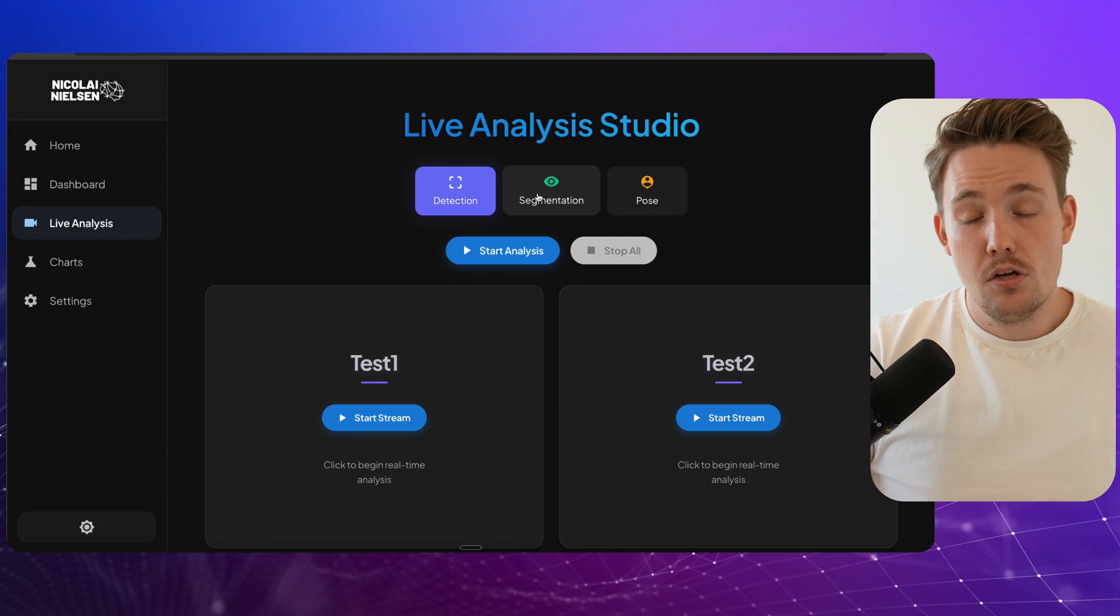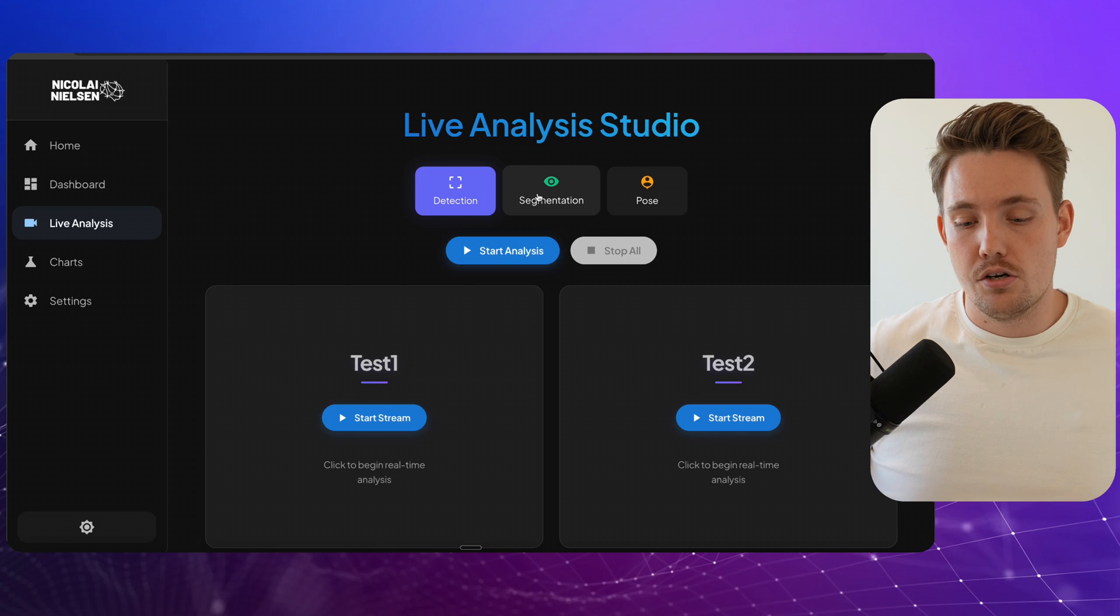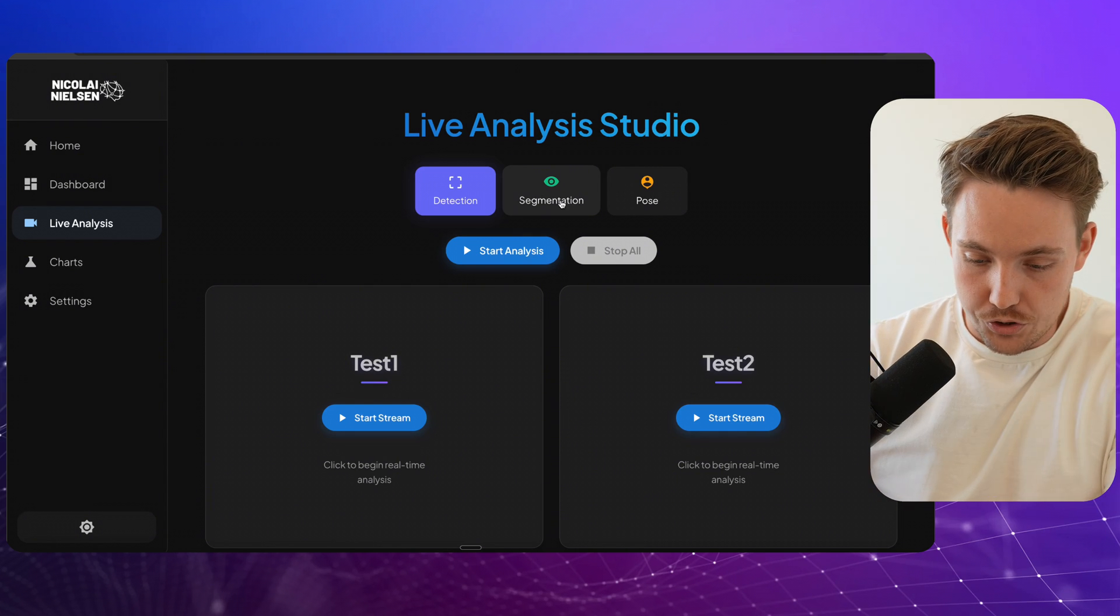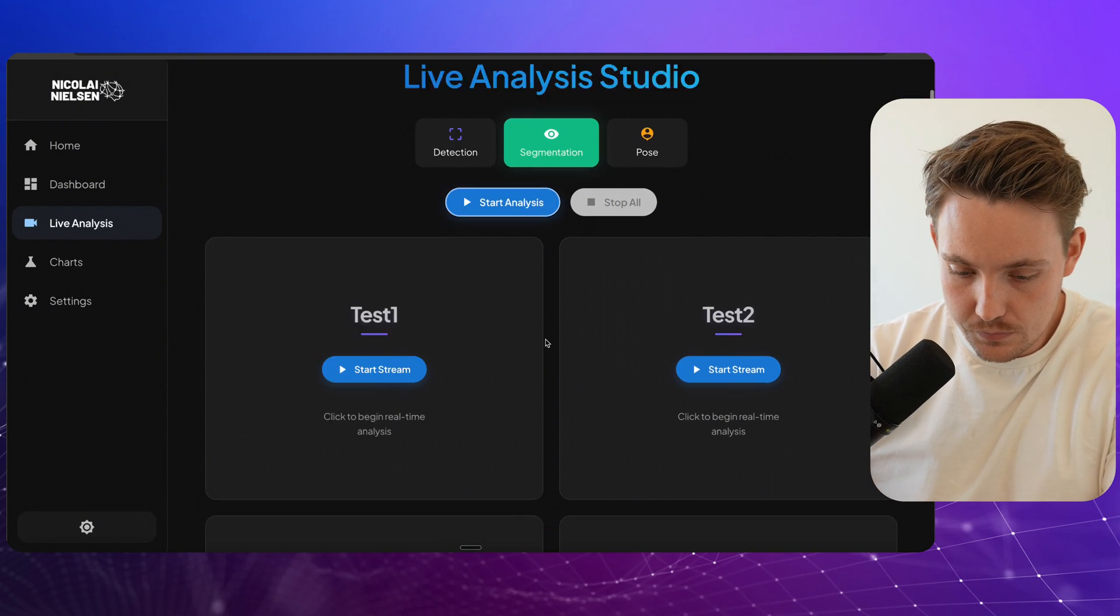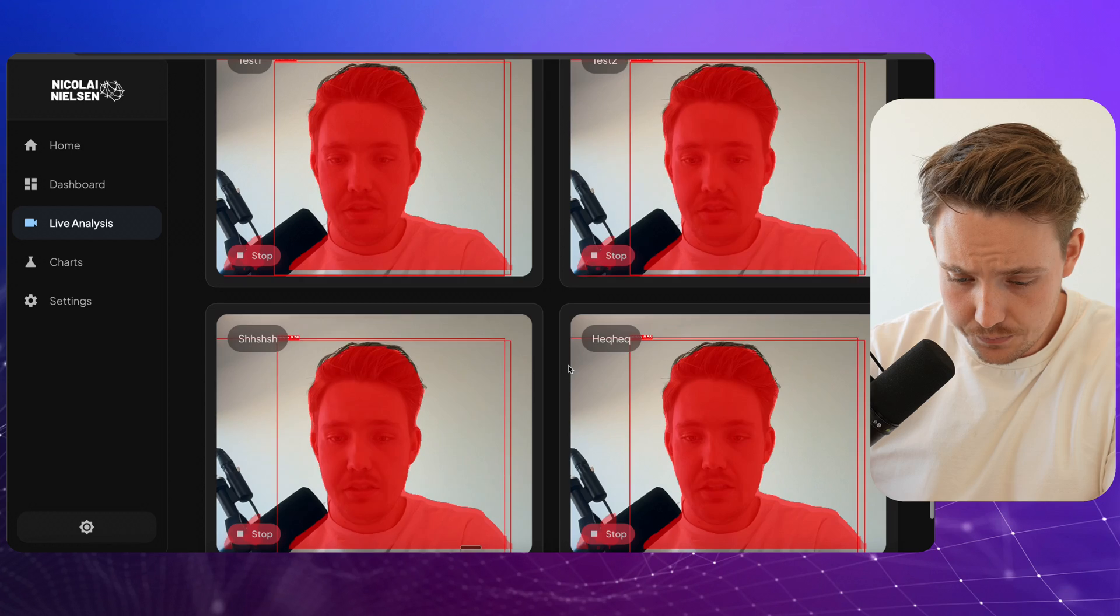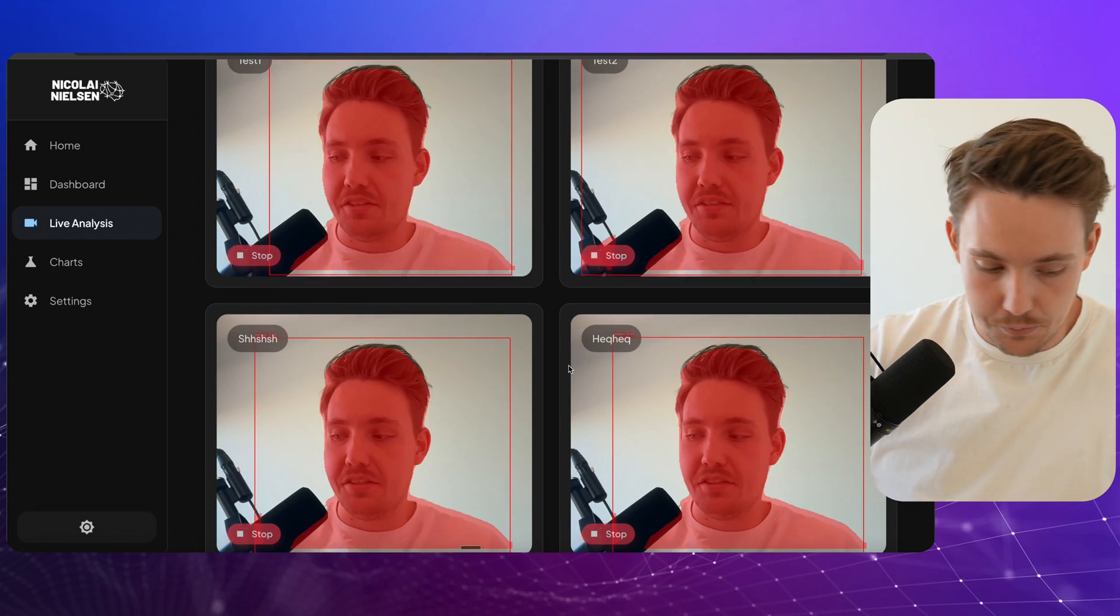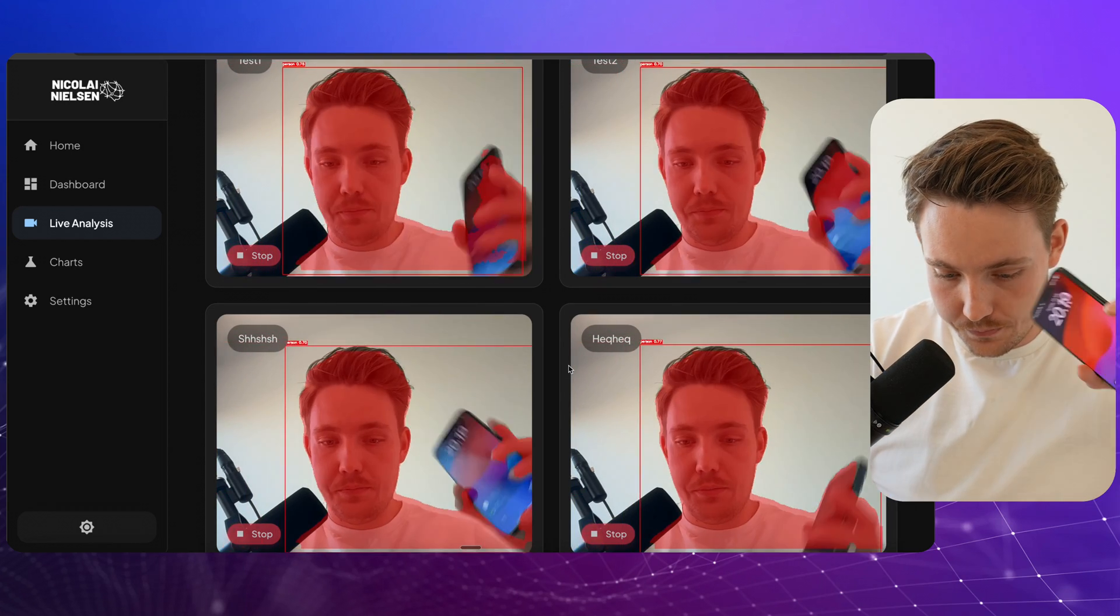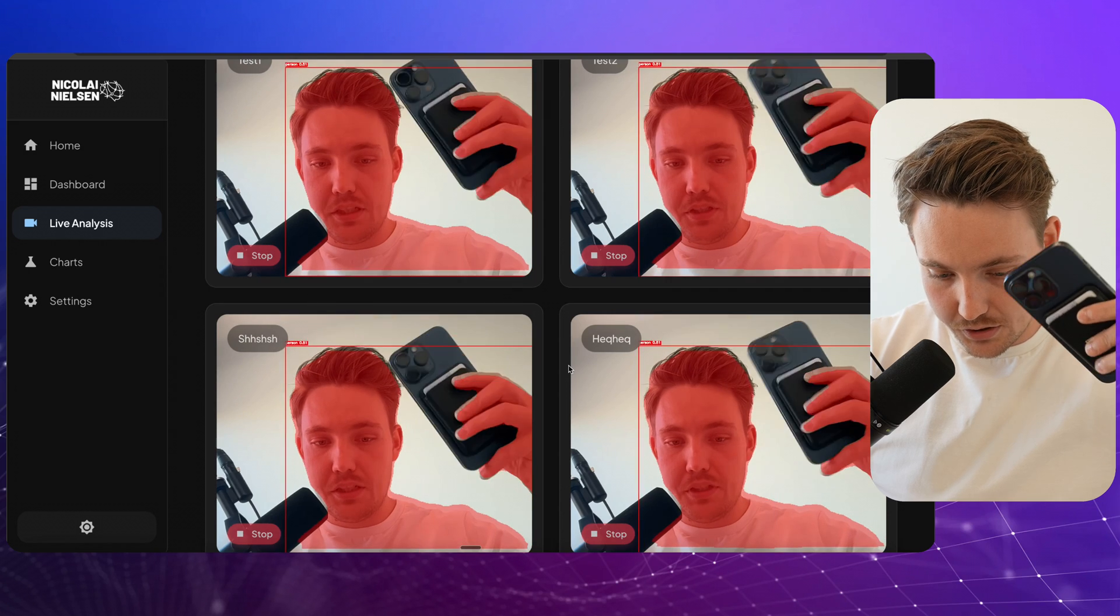You can do the exact same. You could have multiple models running on your system depending on what you're doing. So let's go into segmentation. Start the analysis. And now we're running instance segmentation on all of them. We'll see if we get some detections here.